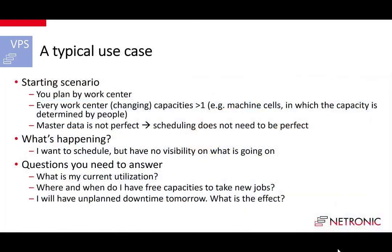The use case is a smaller manufacturing company which gets along well with the standard manufacturing capabilities that Business Central offers. The company plans on work center level and each work center has a different capacity.